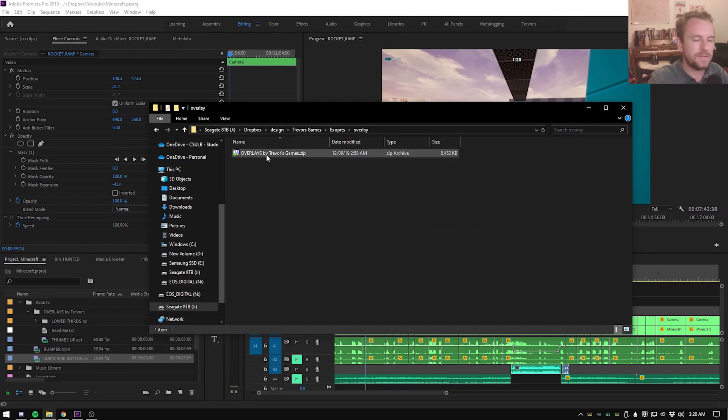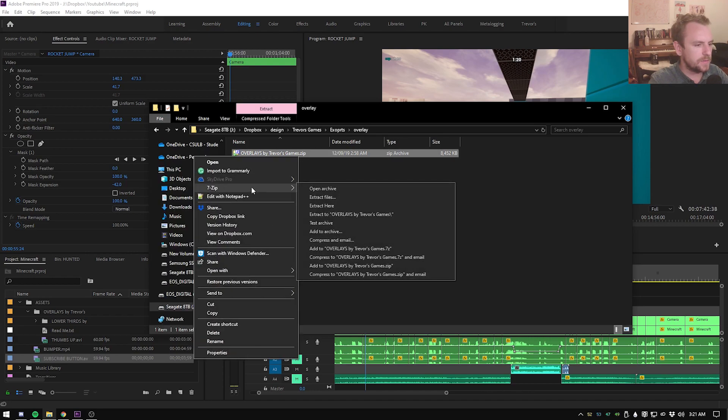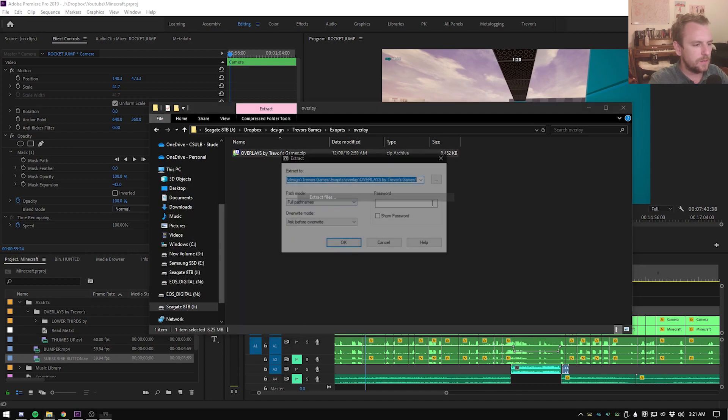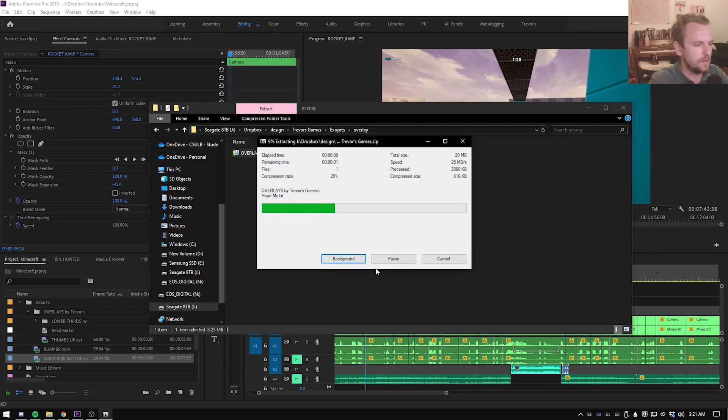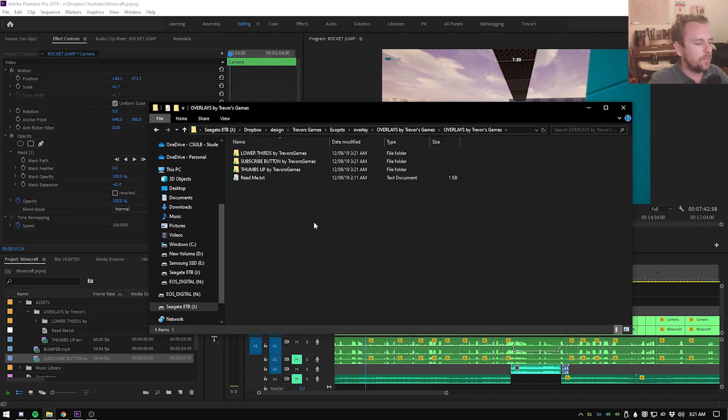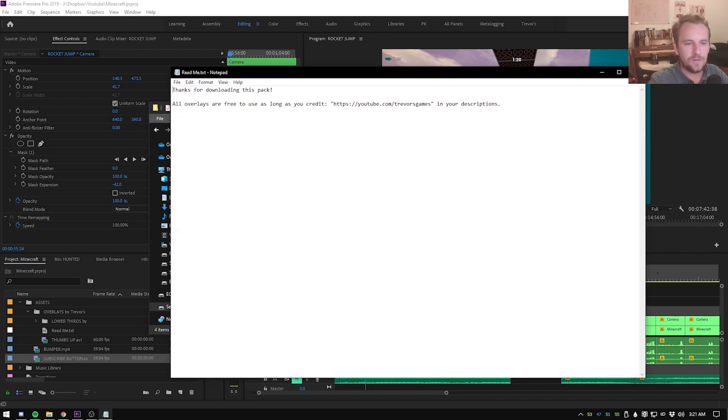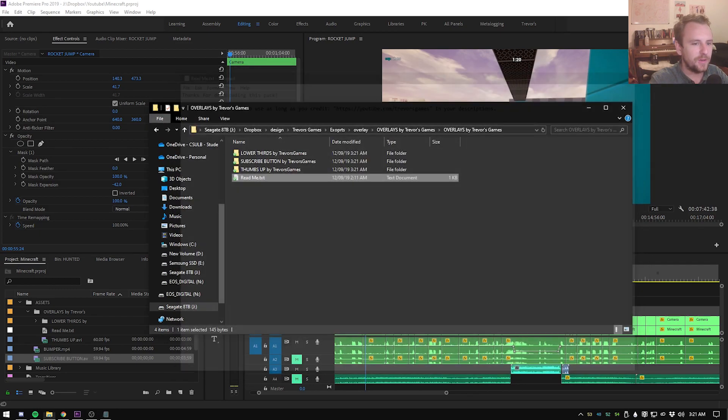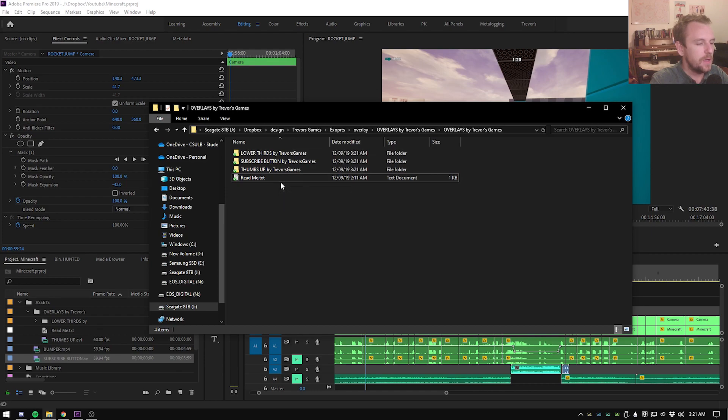If you have 7-zip or something like that, you'll be able to unzip it. So what we're going to do is extract the files. We'll just extract it here. What we're going to have is all of these here. Read me. Just make sure you guys credit me when you put it in your videos.